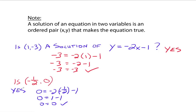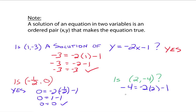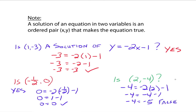So this equation y equals negative 2x minus 1 has two solutions shown here — and it actually has an infinite number of solutions. What about (2, -4)? When you plug in 2 for x and -4 for y, you get negative 4 equals negative 4 minus 1, which gives negative 4 equals negative 5. That's false, so (2, -4) is not a solution. That's how you determine if an ordered pair is a solution to a two-variable equation.